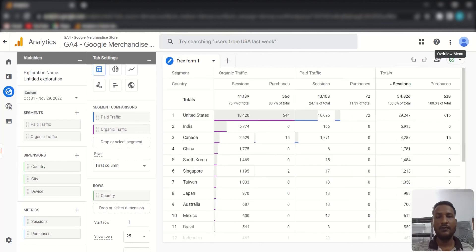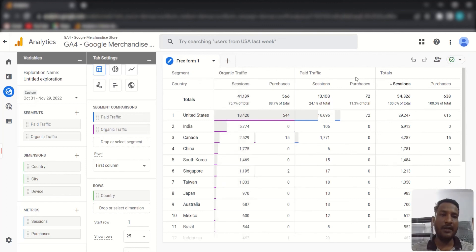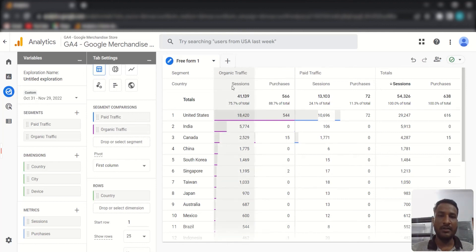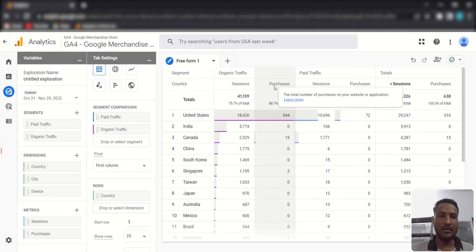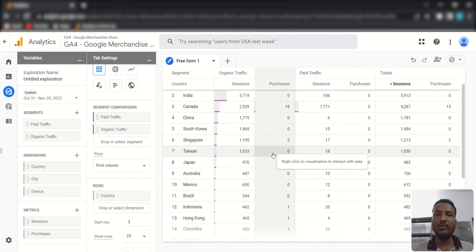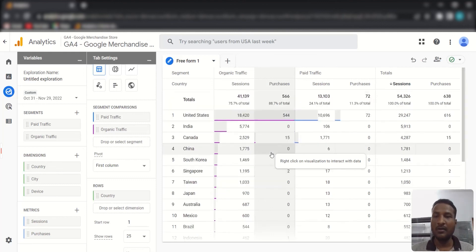Now you can see three columns: Total, Organic, and Paid. This lets you compare total traffic versus organic traffic versus paid traffic. Inside each segment column you can view sessions and purchases side by side, making it easy to compare performance across segments.